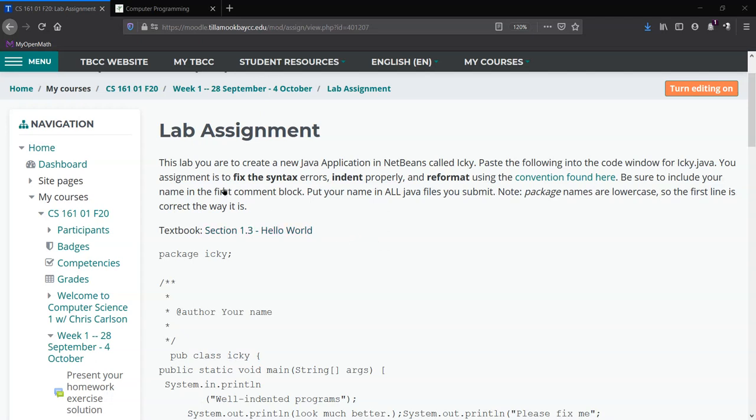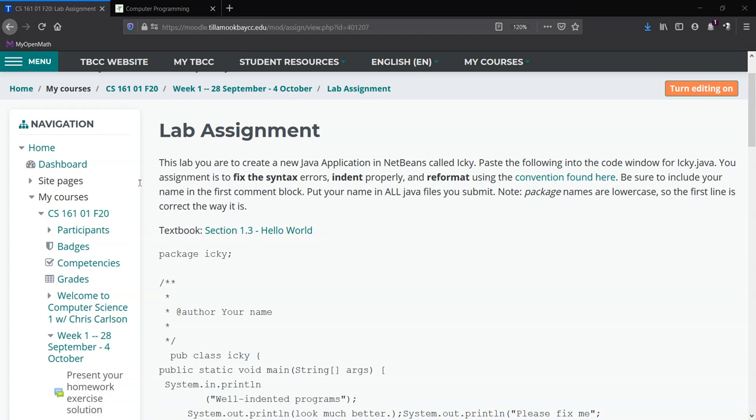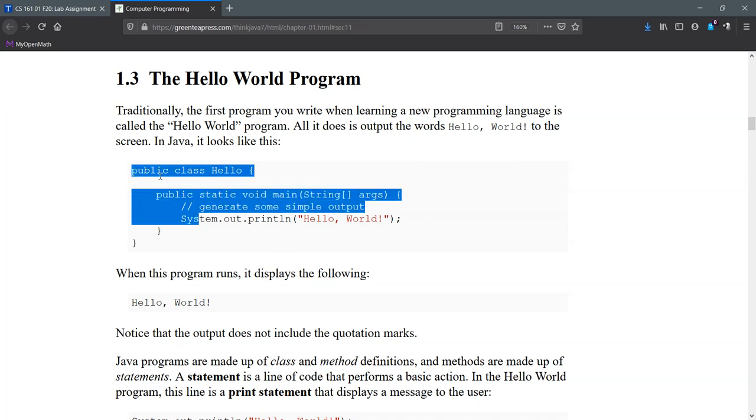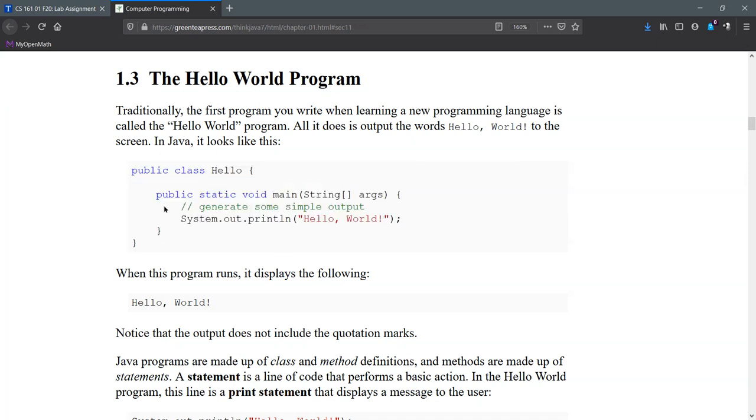We're going to start at the very beginning, which is the Hello World program. So this is inside that first lab assignment from the textbook. You click on Hello World, Section 1.3, and it'll get you right to here. We're going to examine these five lines of code and see what they all do, and hopefully that'll help you accomplish your first lab.